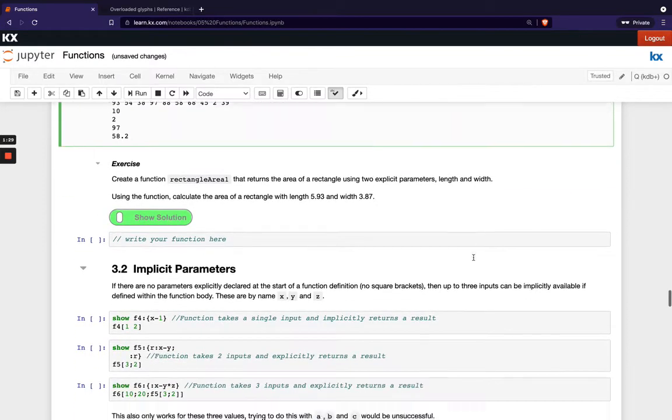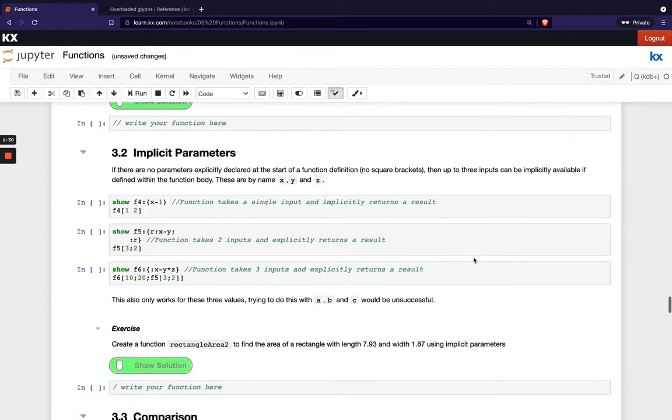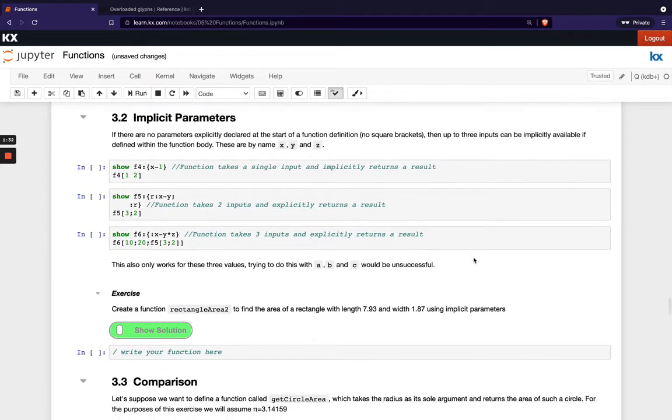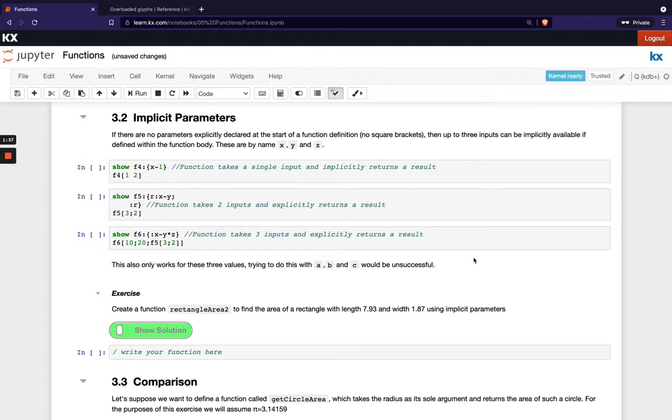And then once you're happy we'll move on and look at implicit parameters. So we have the option of using up to 3 implicit parameters in Q and what that means is we don't actually need to declare them at the beginning of the function using the square bracket notation and they're there by default for us to use.